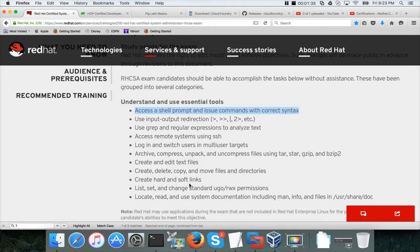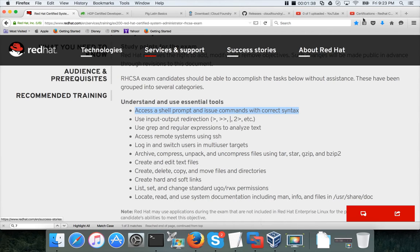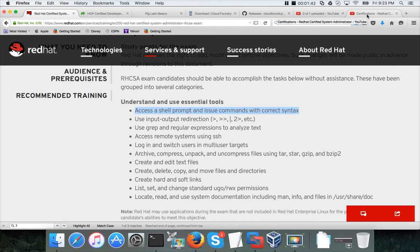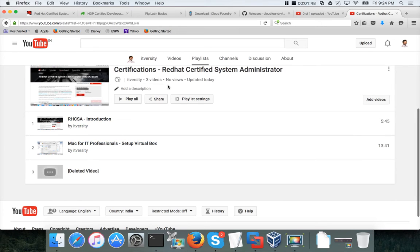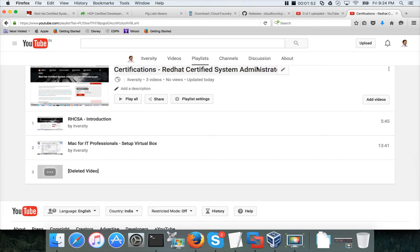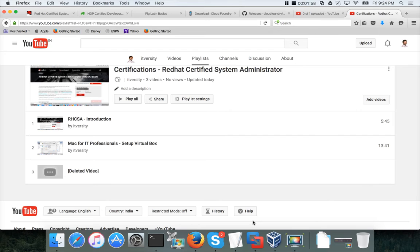Further instructions about setting up the environment of virtual host with Red Hat 7 are already there in these two videos that are part of Red Hat Certified System Administrator playlist. Before getting further into the current video, make sure you follow these things and set up the virtual machine with Red Hat 7.